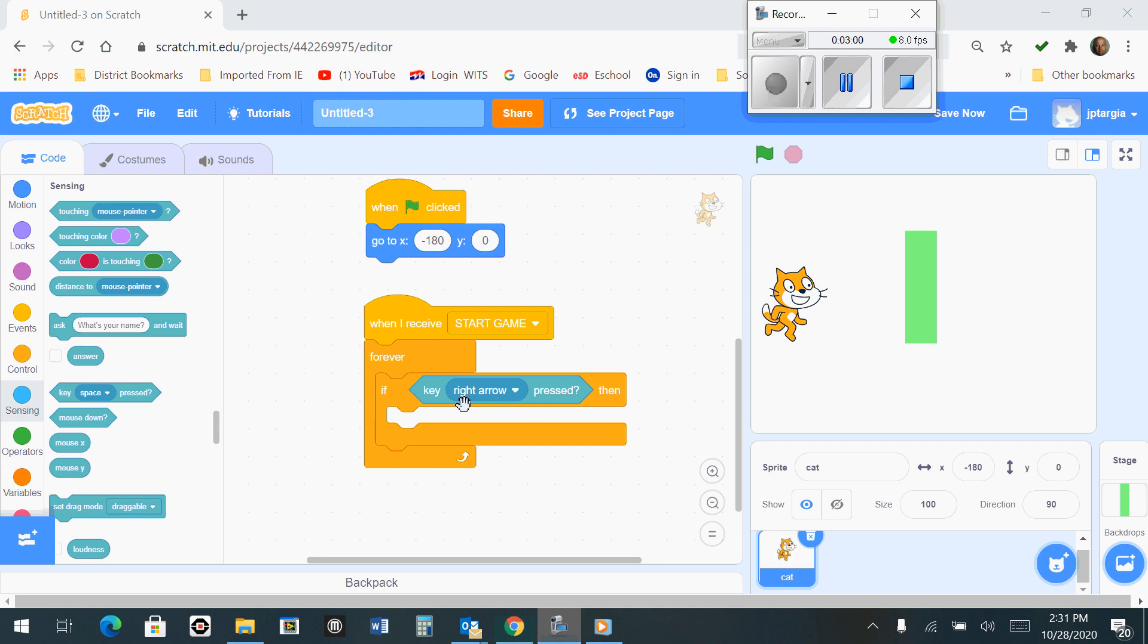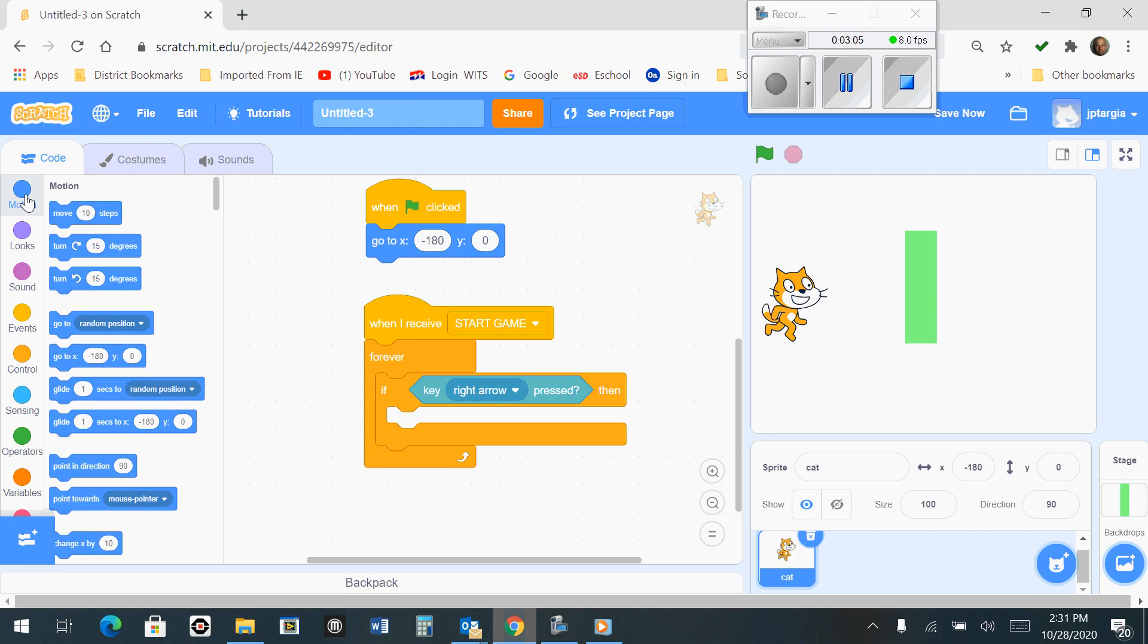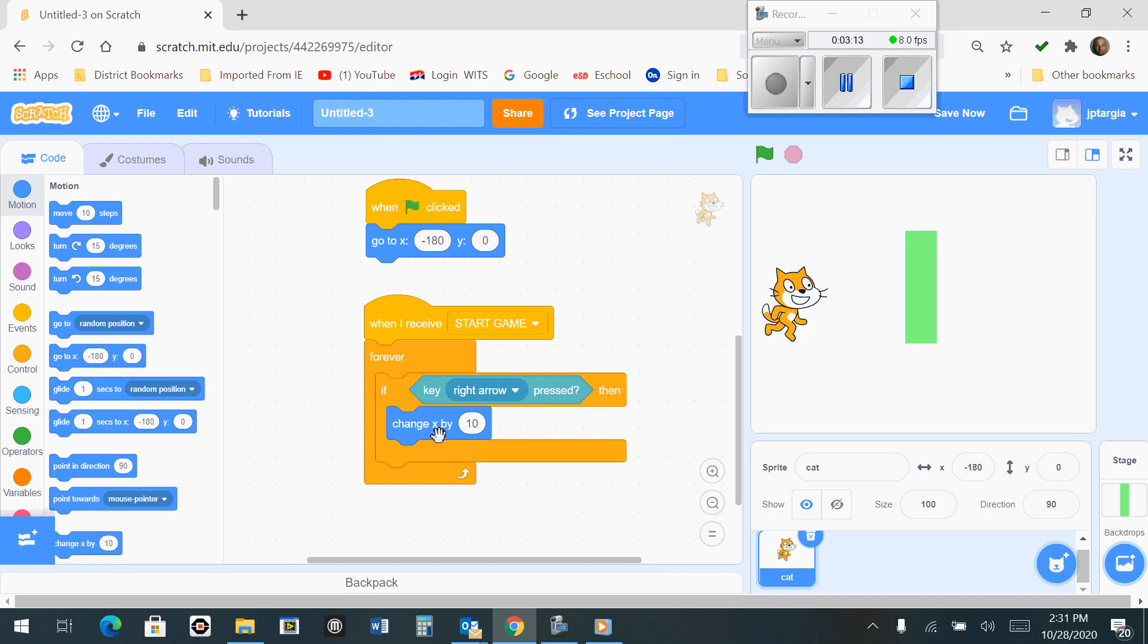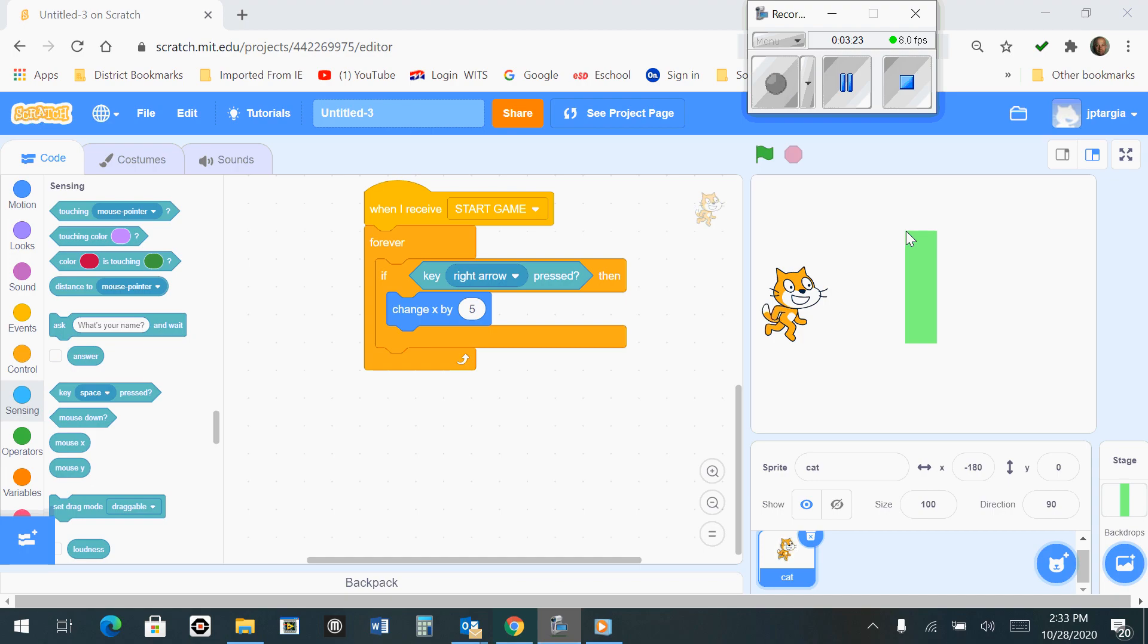What we need to fill this in here with is something under the Motion tab called Change X By. So if the right arrow key is pressed, then it's going to change X by, and we want to change this from a 10 to a 5. So now it should look like this.